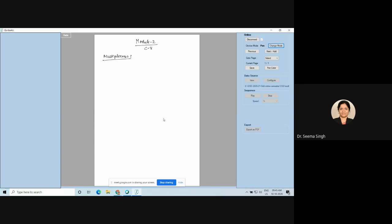First, the definition of a multiplexer. A digital multiplexer is a combinational logic circuit which has 2 to the power n inputs — repeating: 2 to the power n inputs — only 1 output, and n select lines.